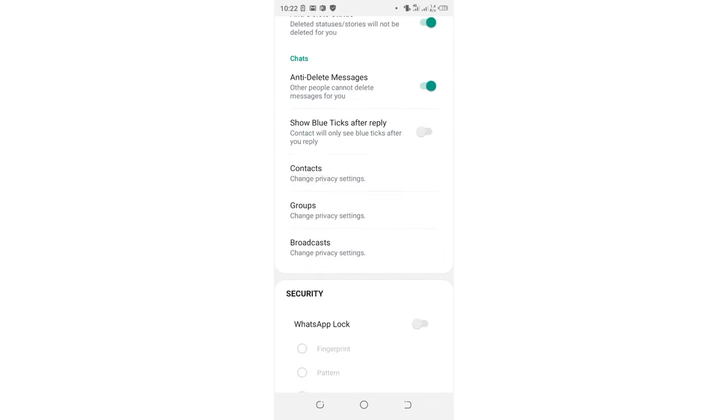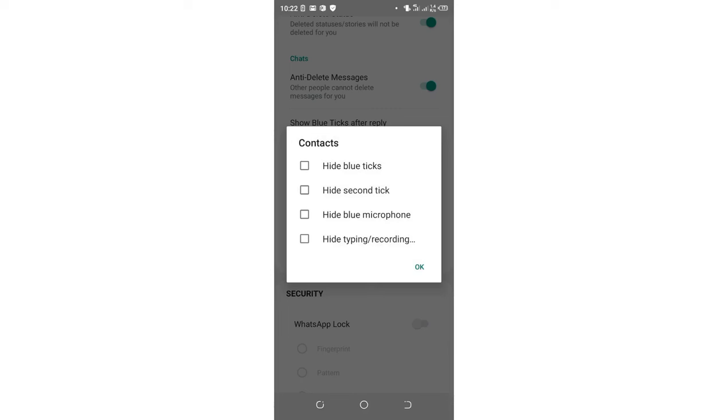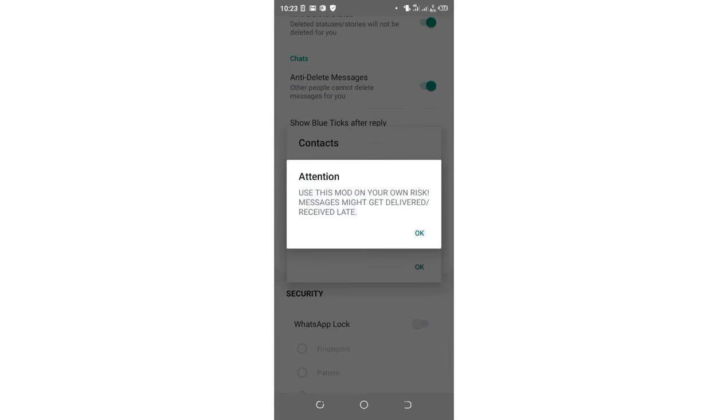Click the Contacts option. Make sure to enable hide blue ticks and hide second tick.